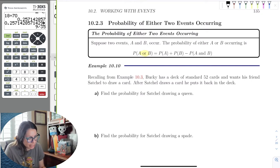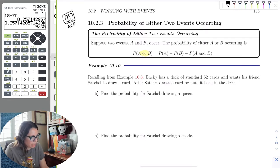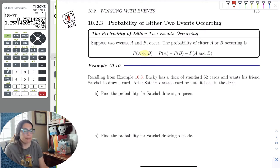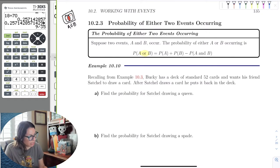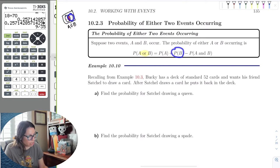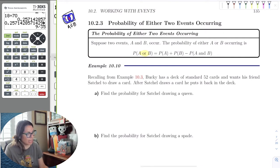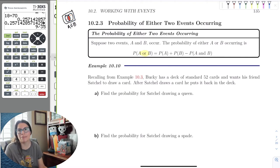Remember that in sets, when we had two sets in a Venn diagram, A union B meant the element had to be in A or B or both — including the intersection. But if it's in the intersection, it's in both sets. So if we took the probability of A and the probability of B, we counted the intersection twice — because we took it in A and then in B. I call it double dipping.